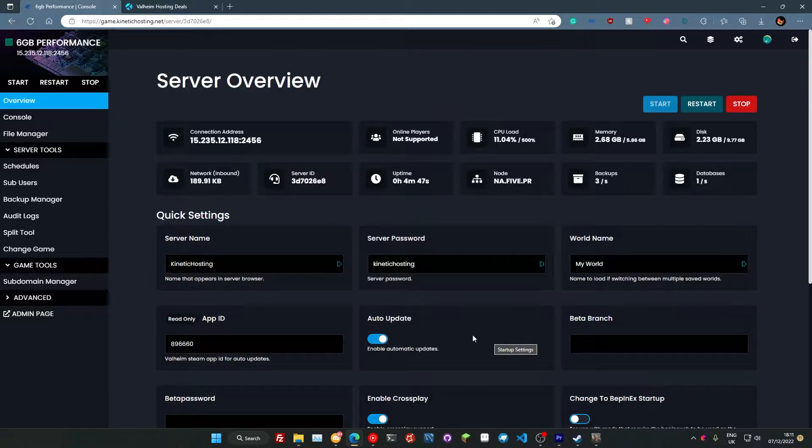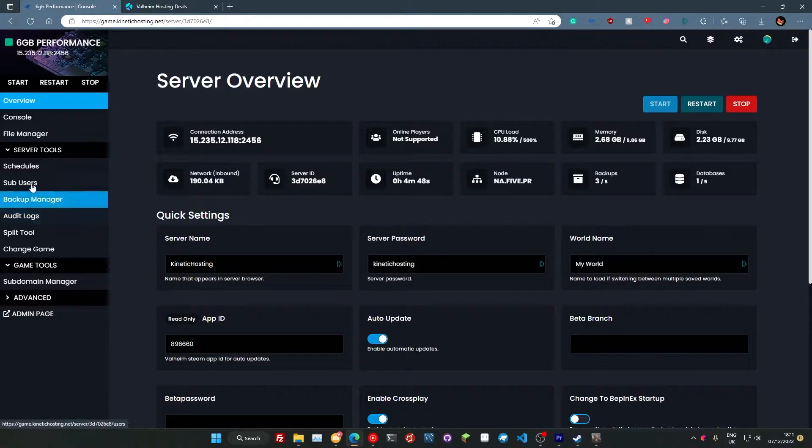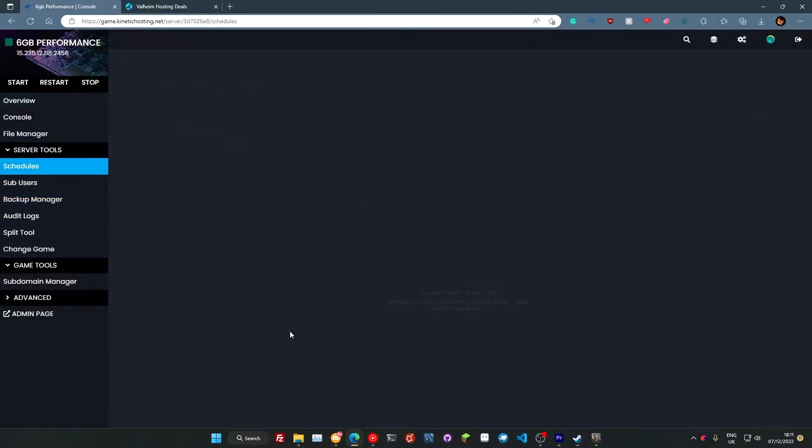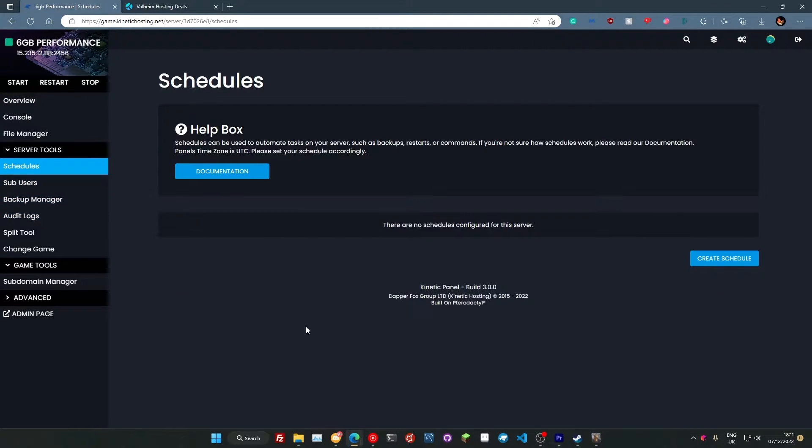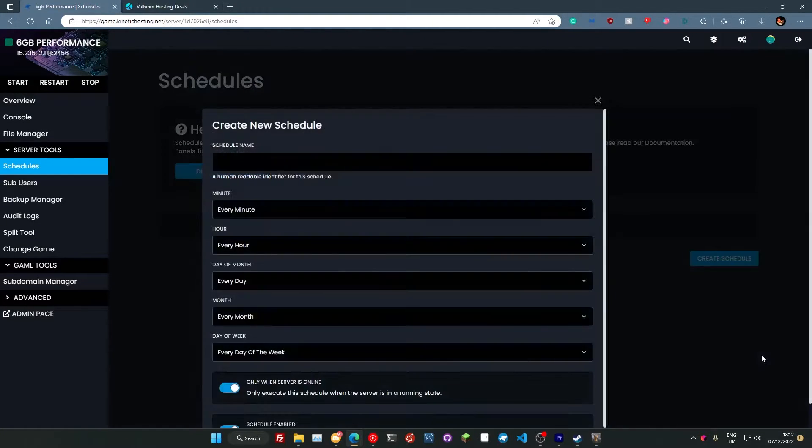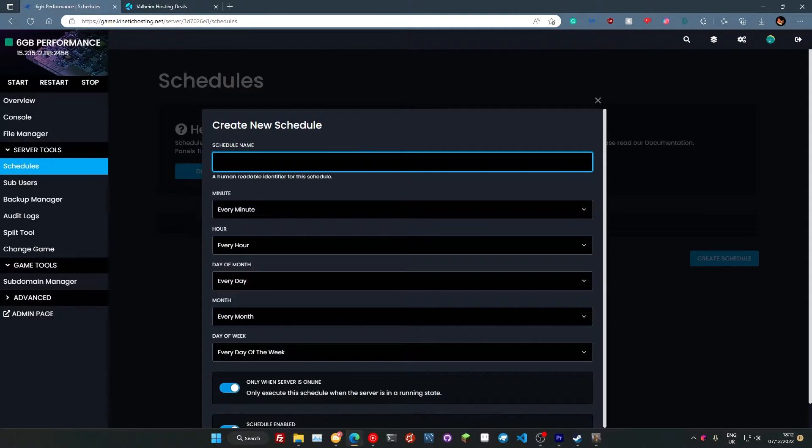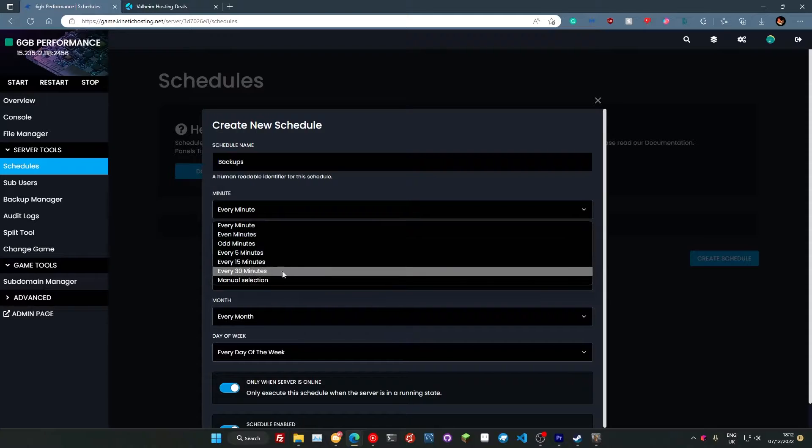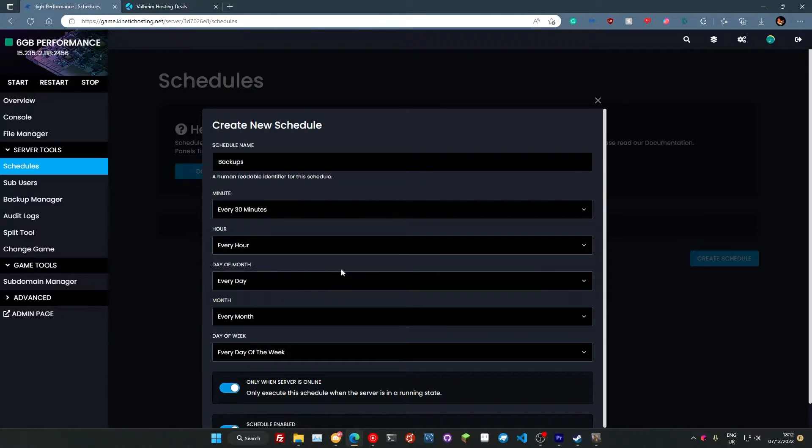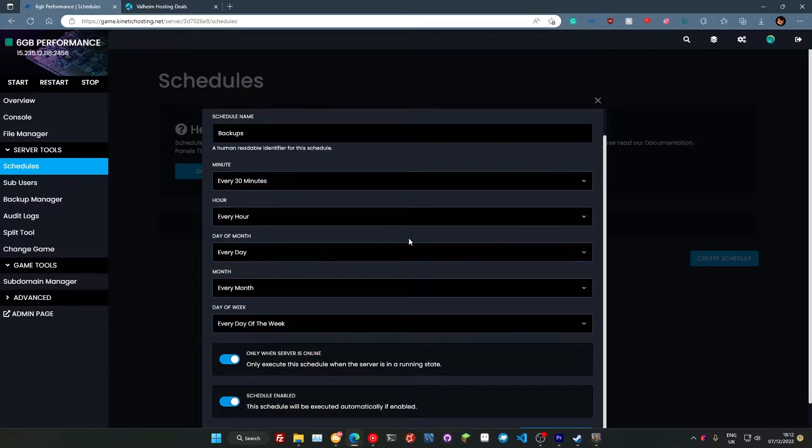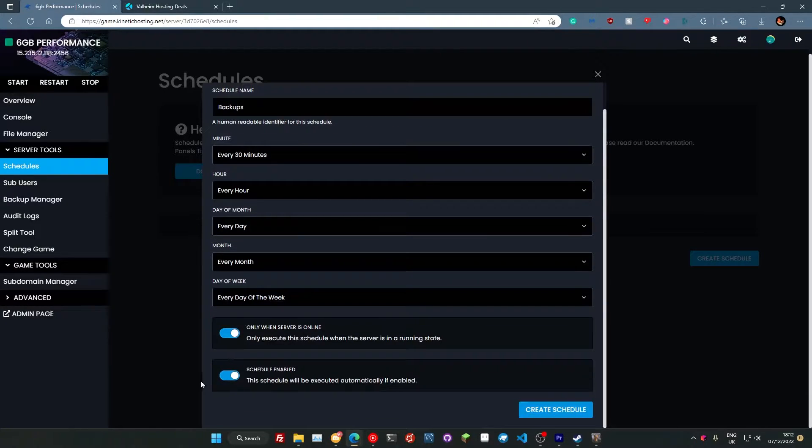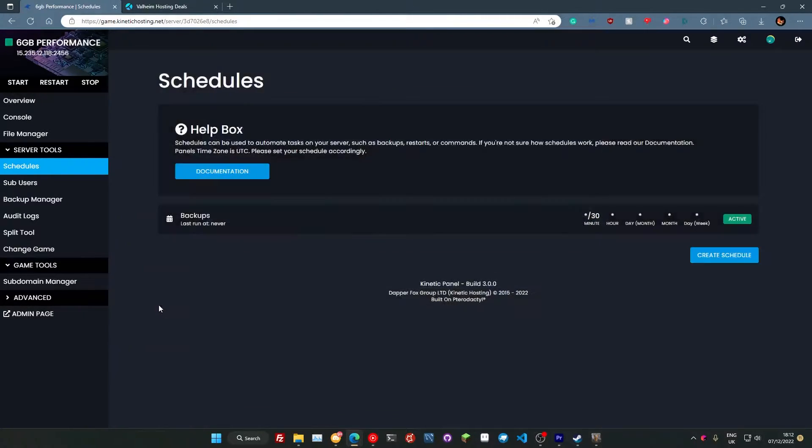The next thing we're going to do is head to our schedules right here. And what we're going to do with our schedules is we're going to create an automatic reoccurring backup. So we're going to press create schedule like so. We're going to give it a name up the top here, so for this we're just going to call it backup. I apologize if you can hear keyboard sounds there. We're going to set it to run for every 30 minutes because I think that's pretty good for a backup.